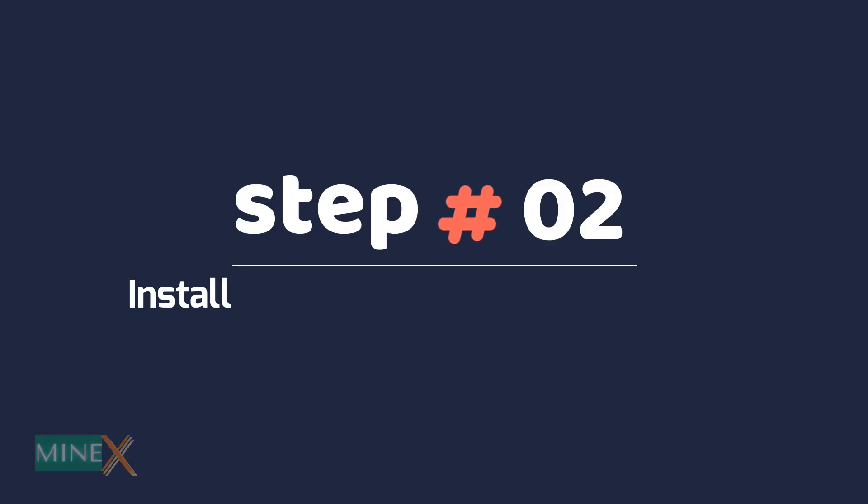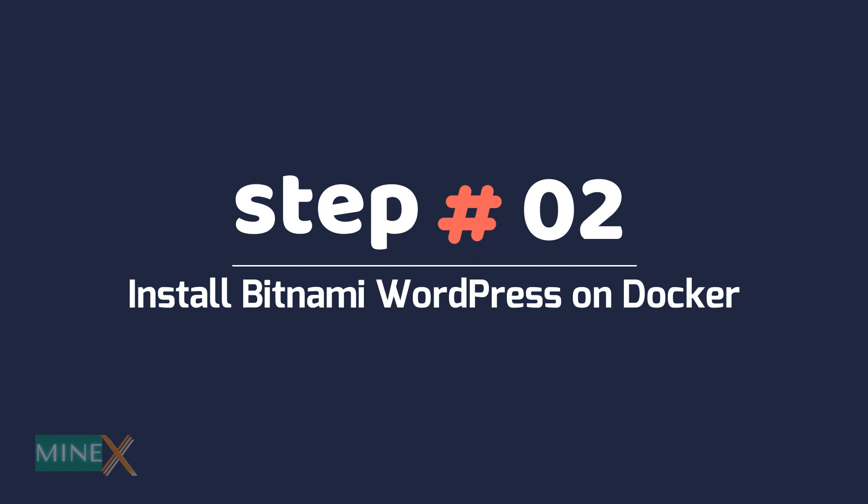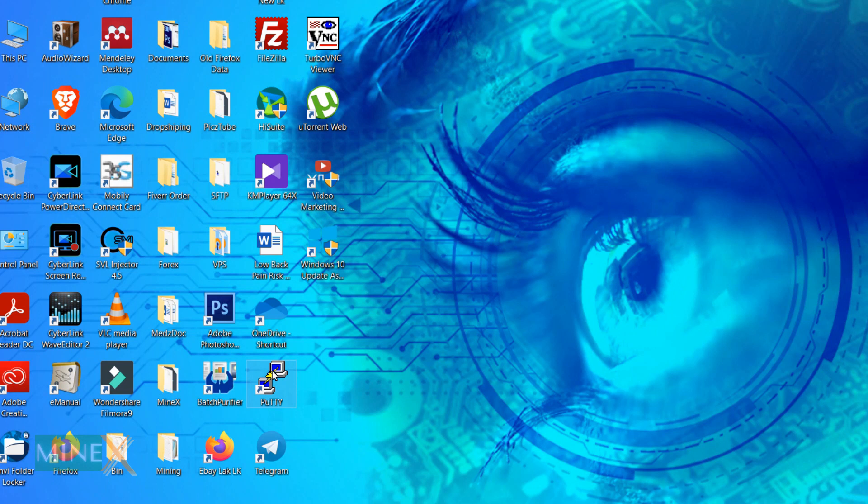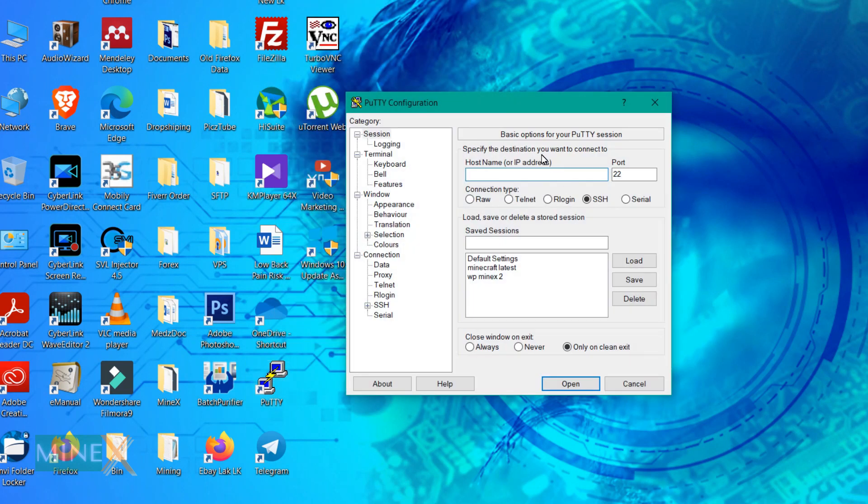Step 2: Install Bitnami WordPress on Docker. Copy public IP address of the VPS. Open the PuTTY app and paste the public IP address as the hostname and type ubuntu@ before the IP address.